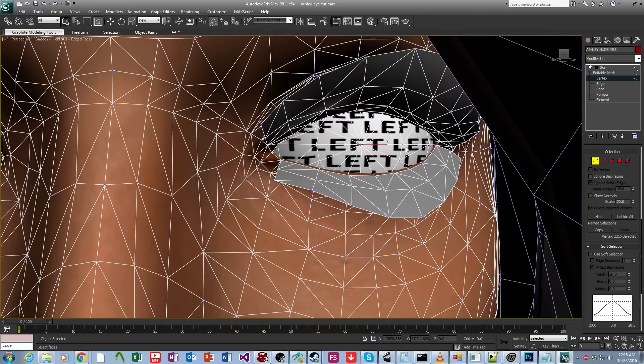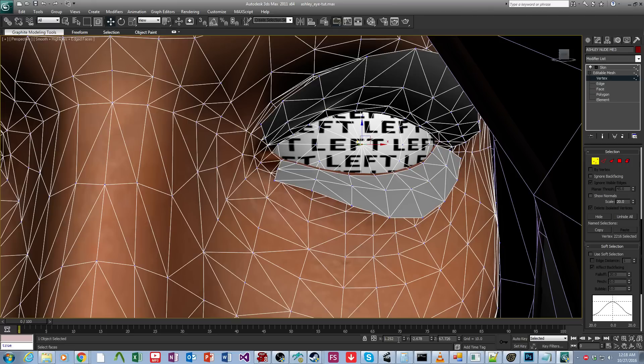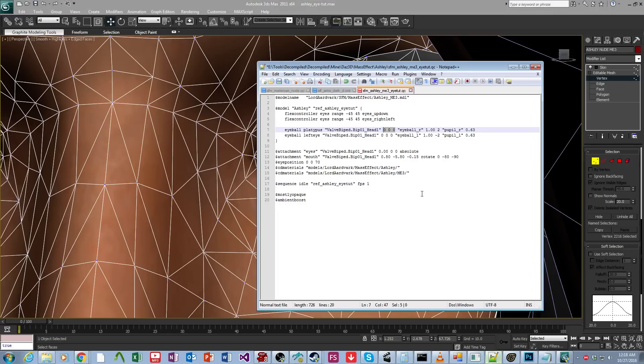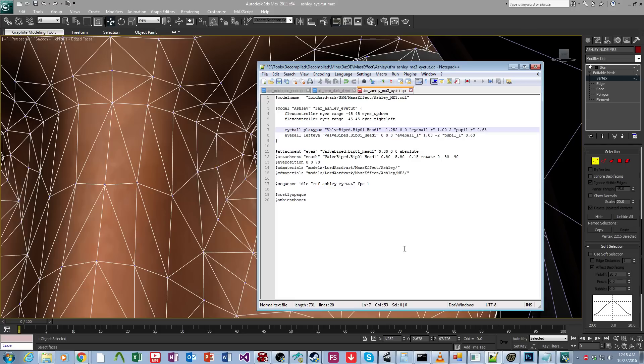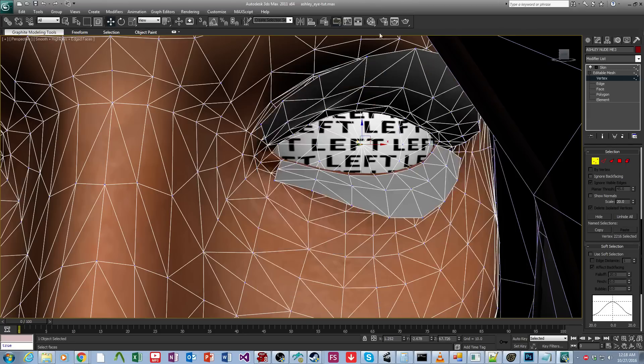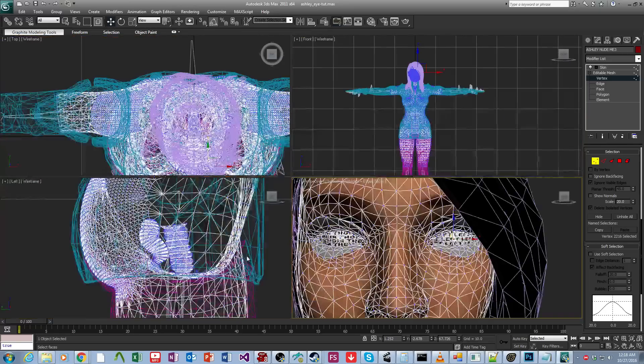So I'm just going to select that. And then we're going to come over to Move, and we want the x and the z coordinates of this one. So that's 1.252. The right eye is going to be negative. So negative 1.252. And then the z coordinate, which is 67.726.